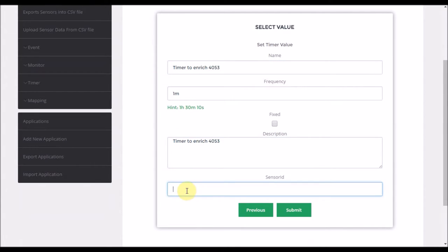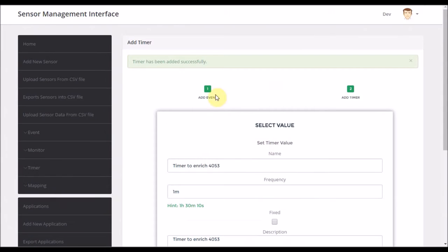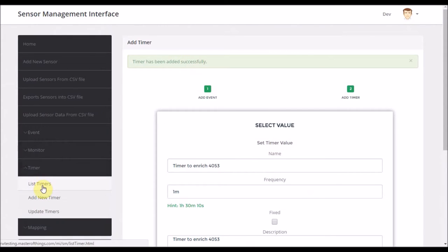At the end I need to mention the sensors I'm working on, which is the target sensor that I need to run the enrichment on. And once I submit, now the timer is created and I can check that.